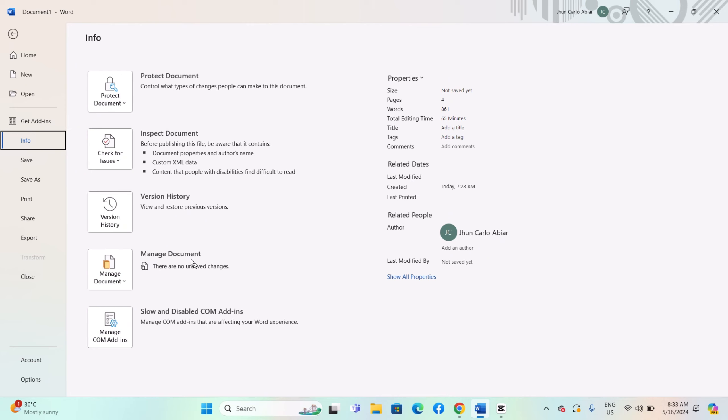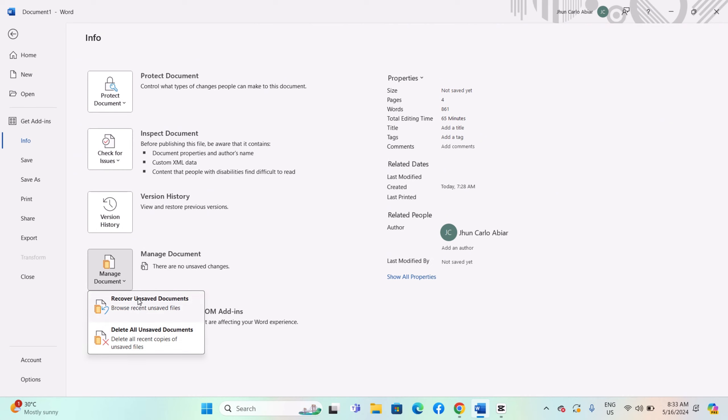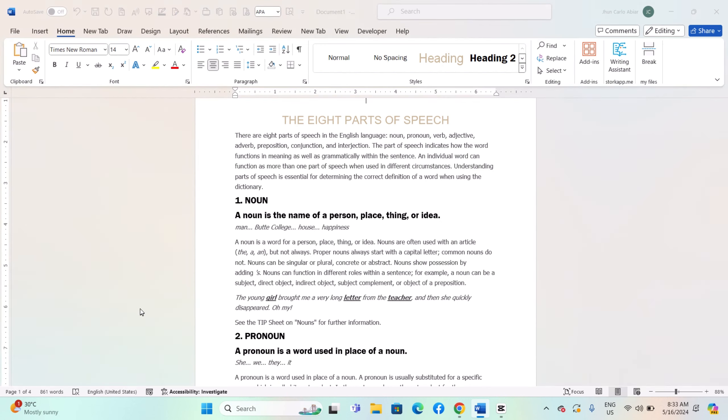Right now, we need to focus on Manage Document. Clicking on it will present two options: Recover and Save Documents, and Delete All Unsaved Documents. Be careful not to select the latter option, as it will delete all unsaved documents. Instead, choose Recover and Save Documents.